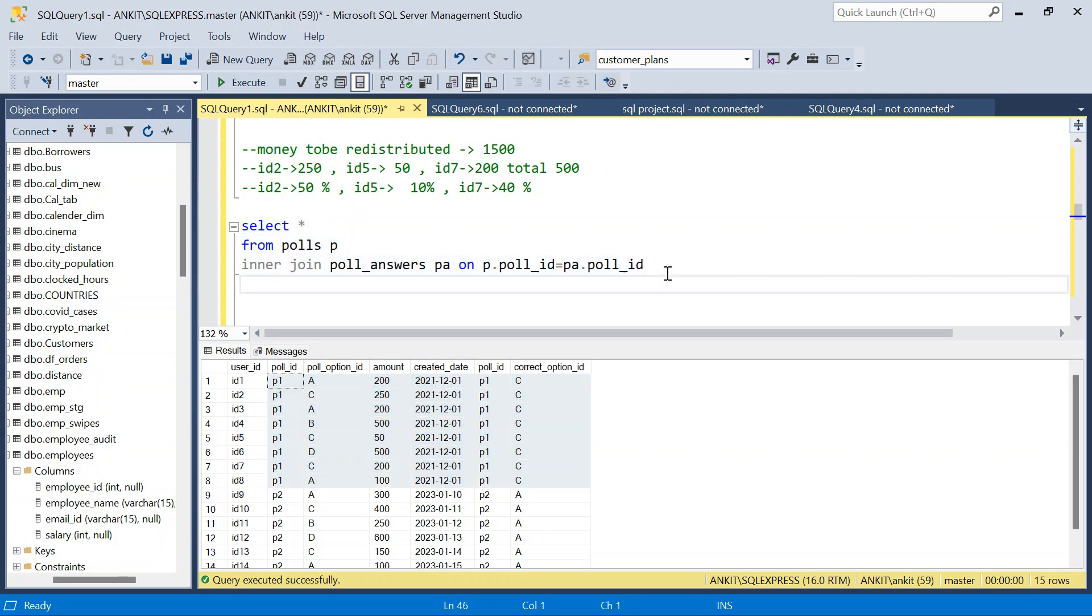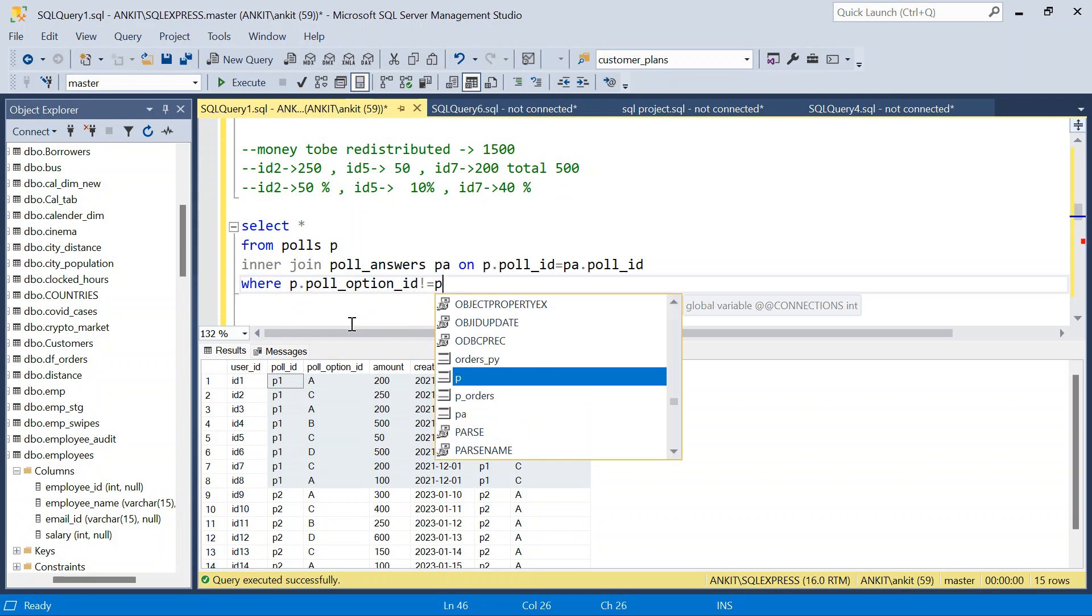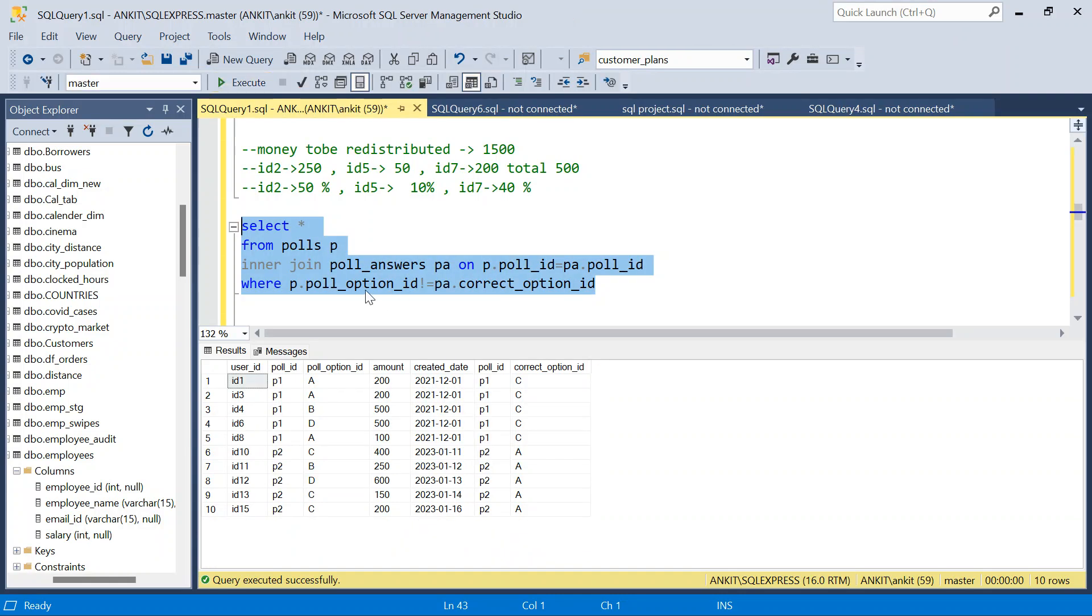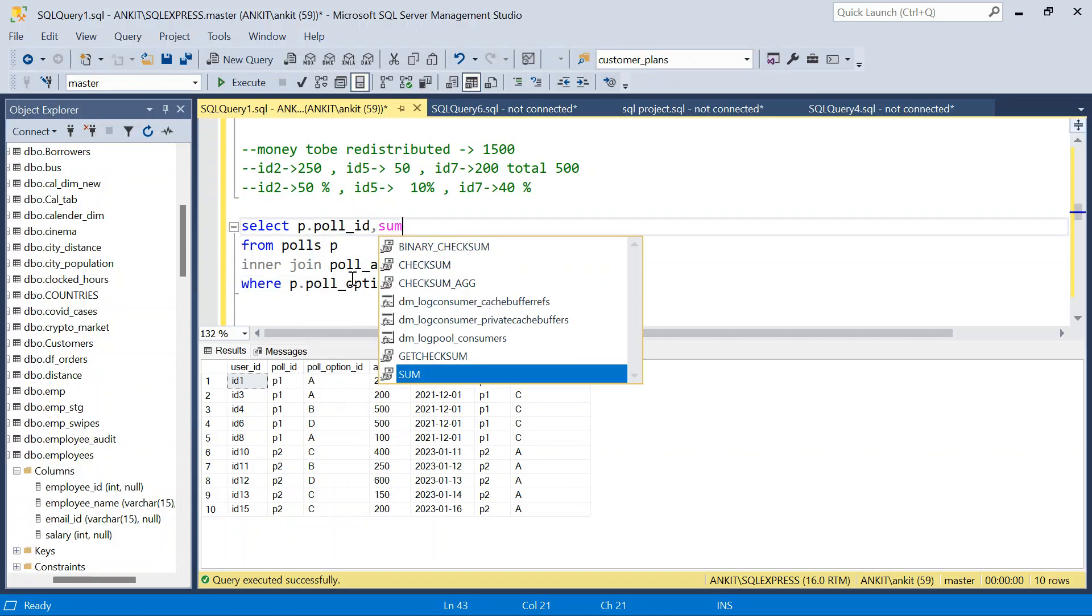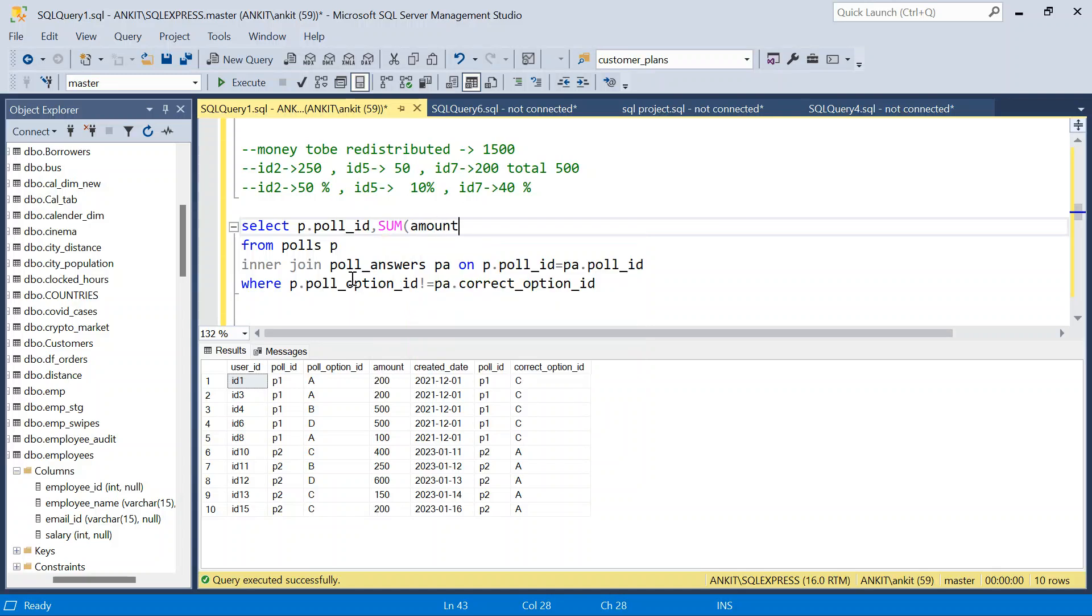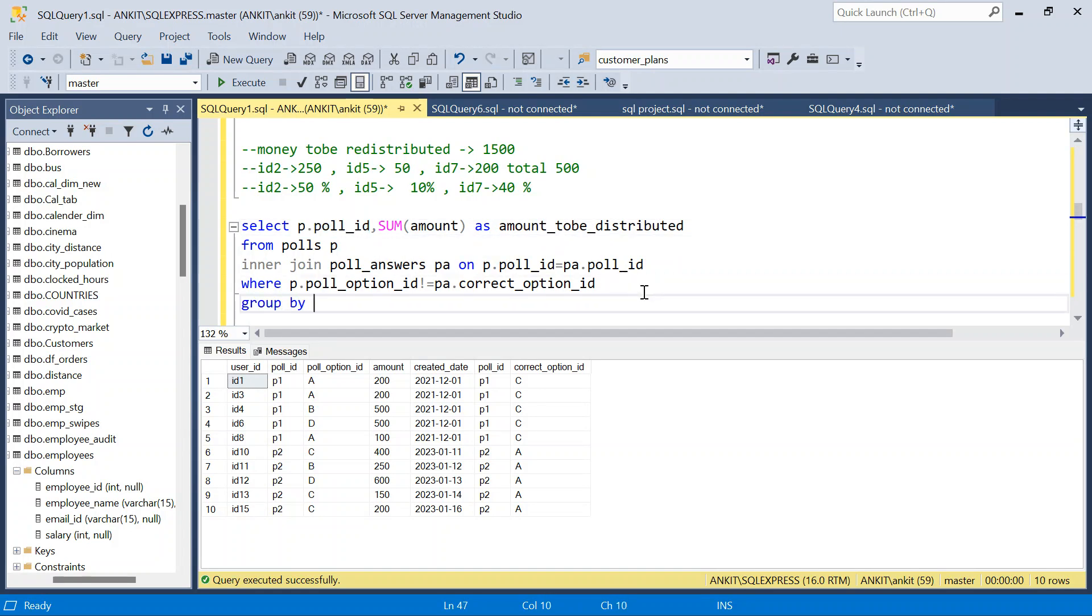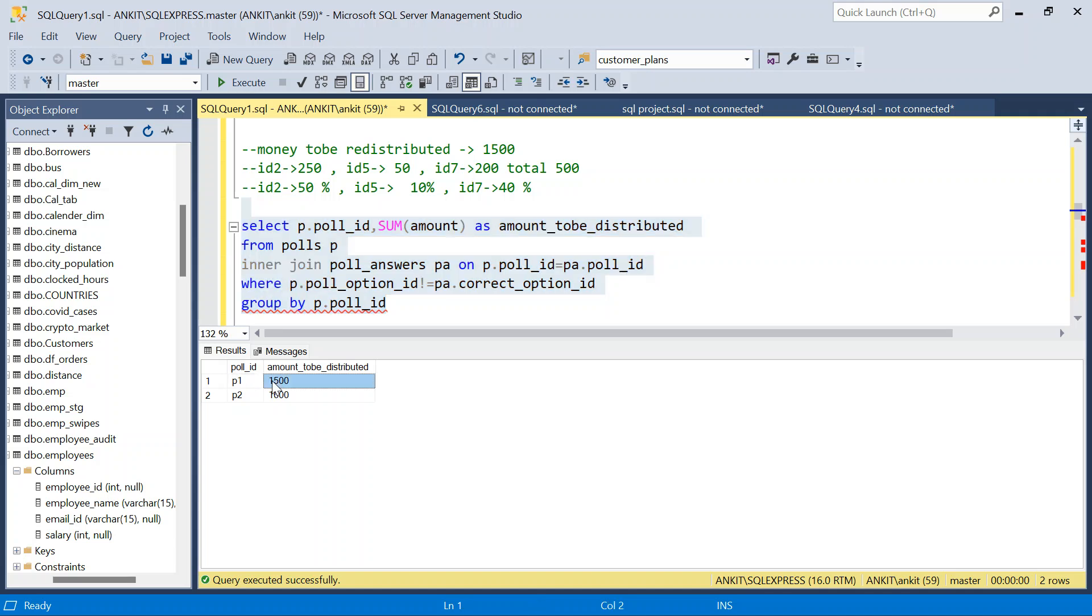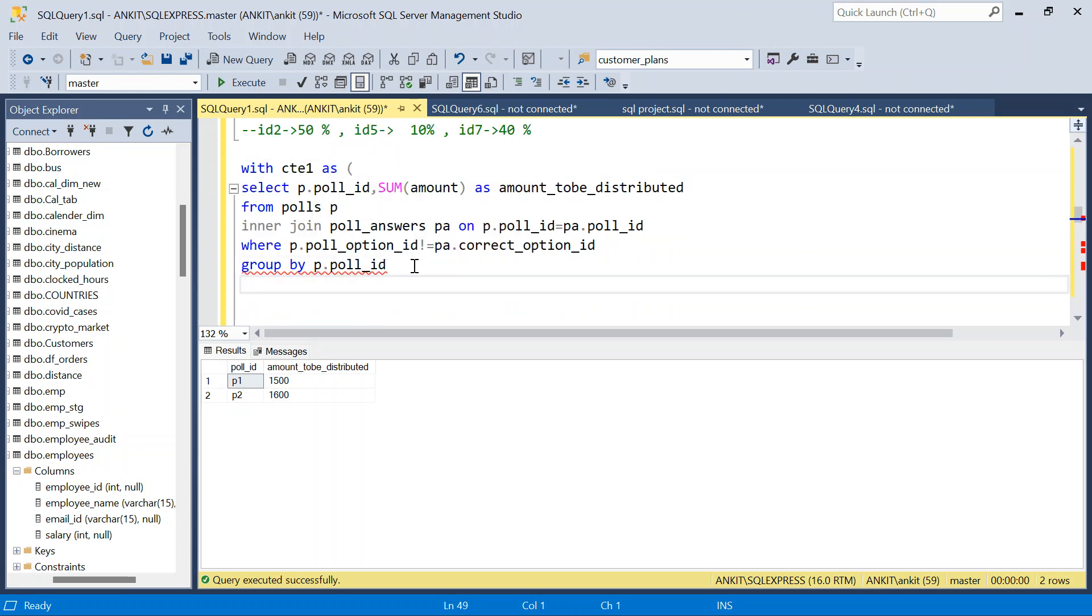Now what I will do first, I need to calculate this. So I will say where P dot poll_option_ID is not equal to PA dot correct_option_ID. Now what will happen? I am filtering on the losers. The losers have not chosen the right option. So this is the money for each poll that has to be redistributed. I will say P dot poll_ID comma sum of amount as amount_to_be_distributed, and group by poll_ID. So if I just run this now, you will see 1500. That is what our calculation is also. So this amount has to be redistributed. I will just say with CTE1 as this. So this is my CTE1.